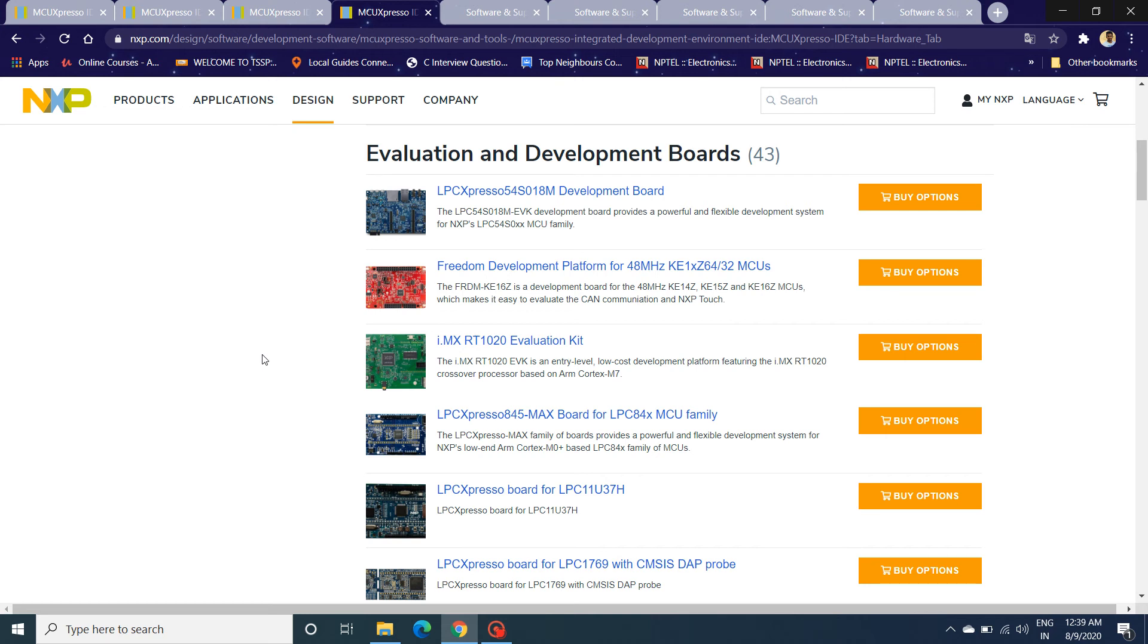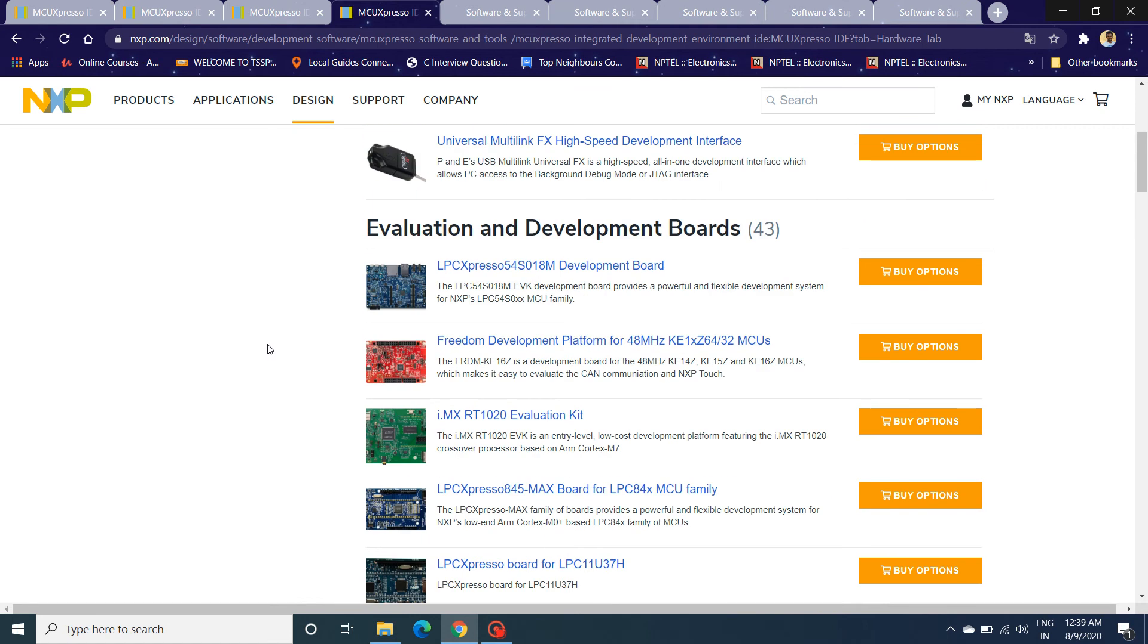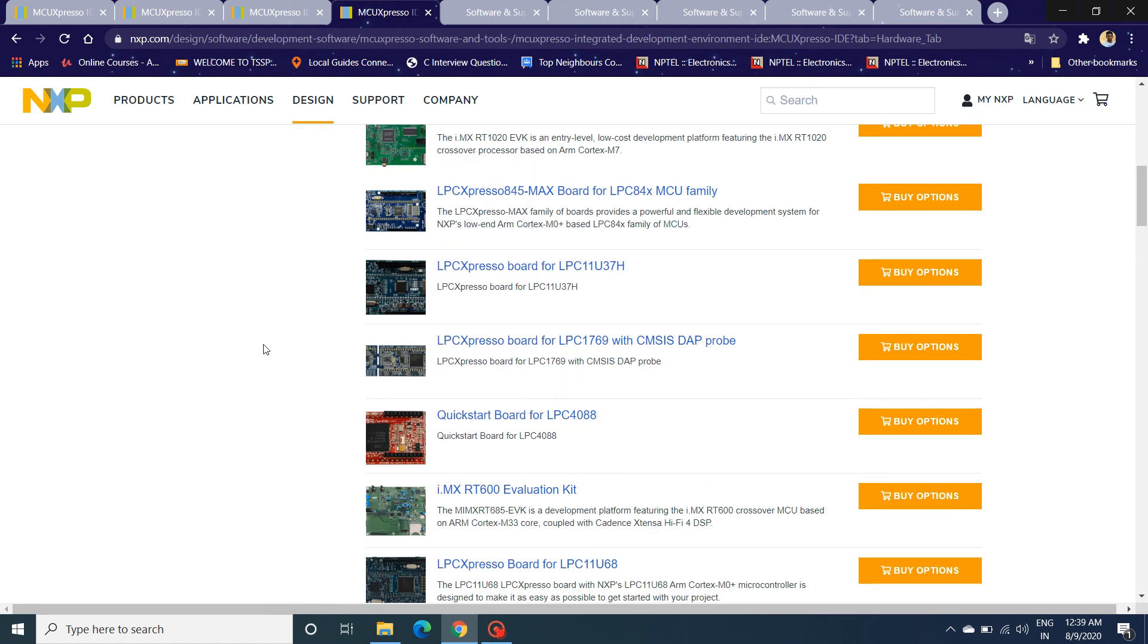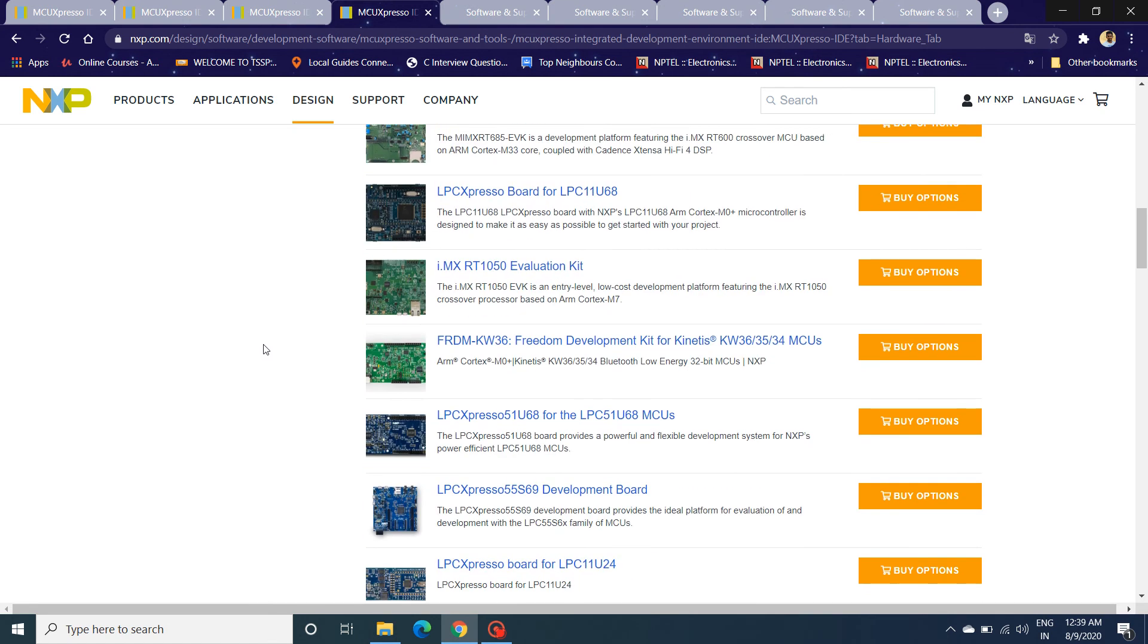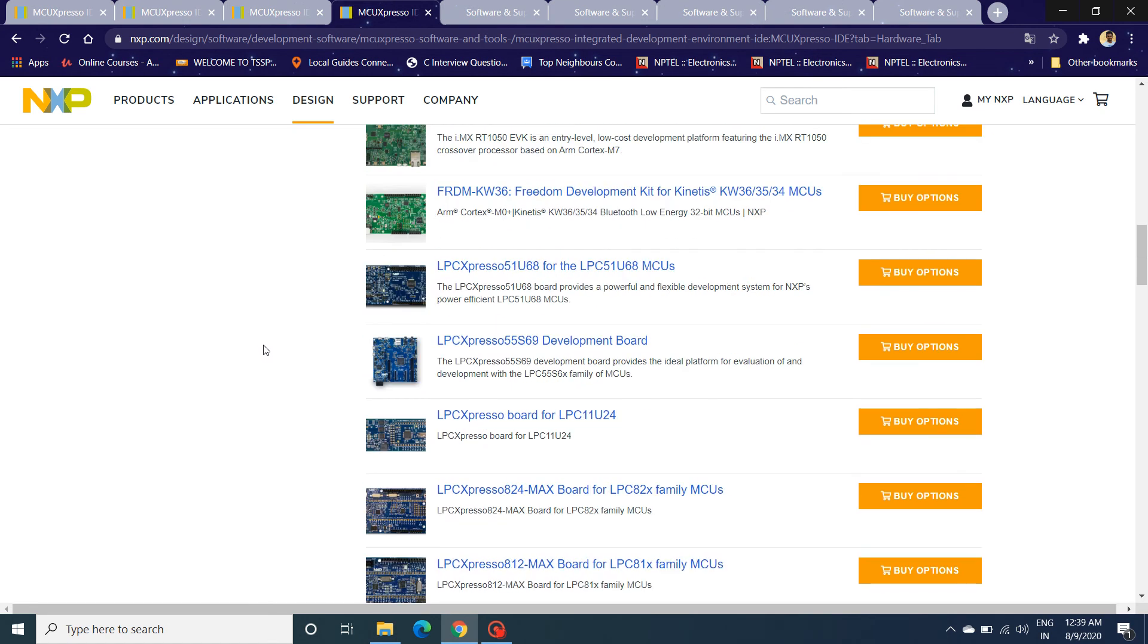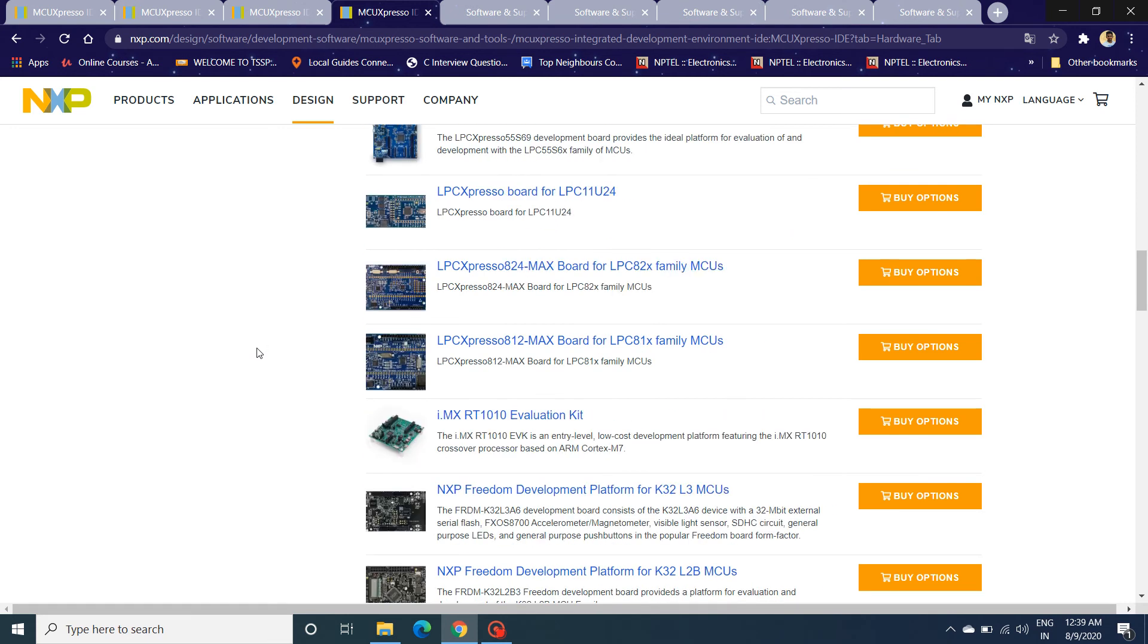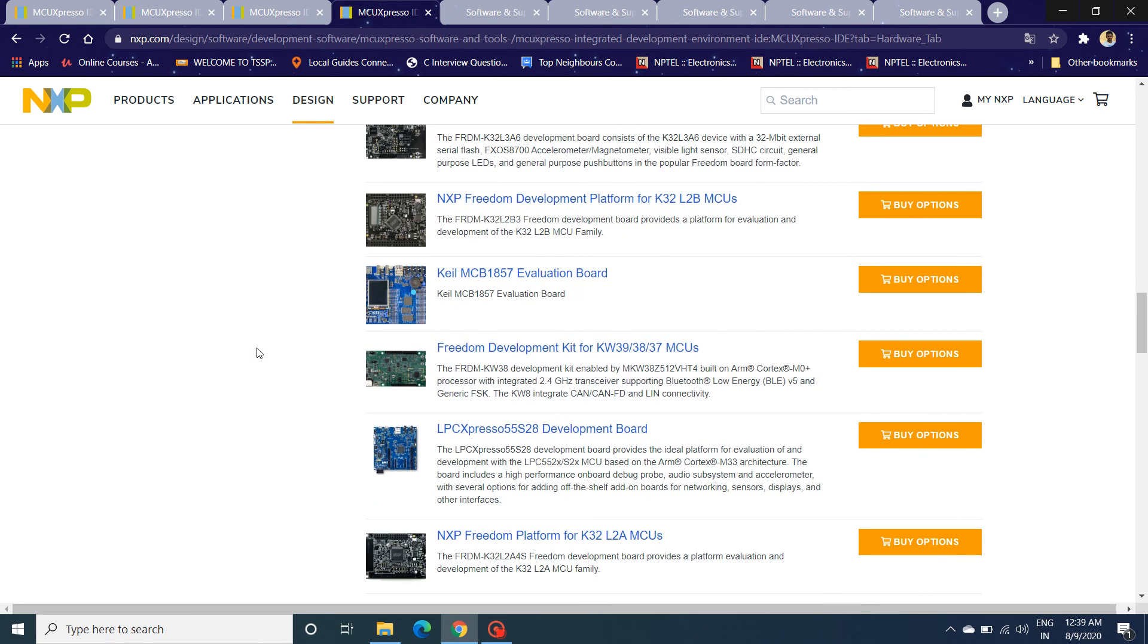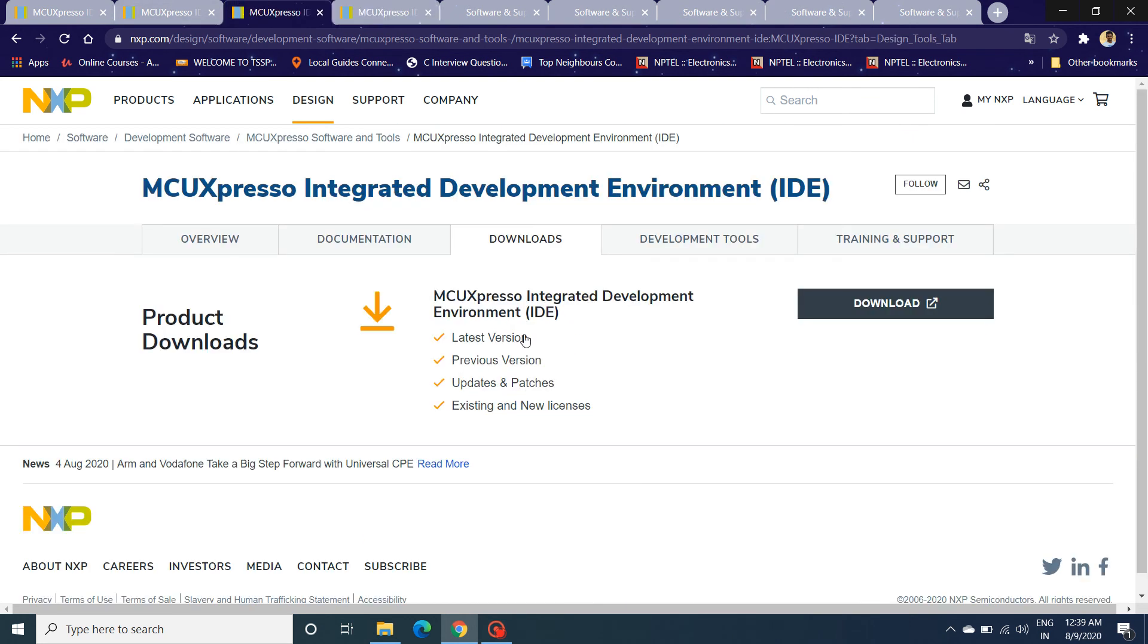You have K series or iMX series or all the Freedom series or most of the LPC Xpresso-based boards that are compatible with MCU Xpresso. To download, click on Download.